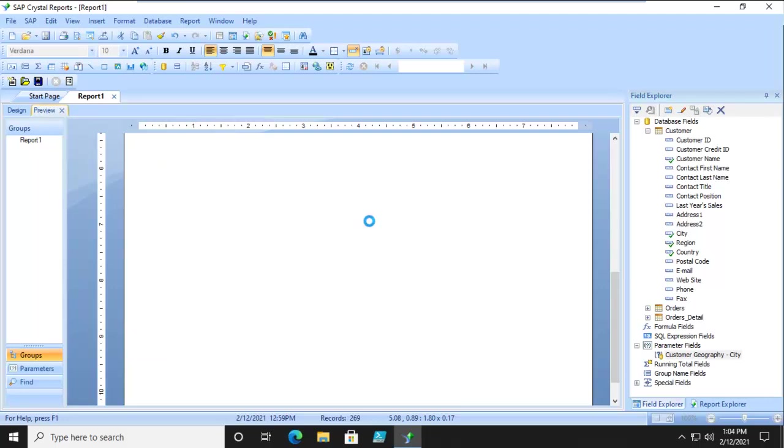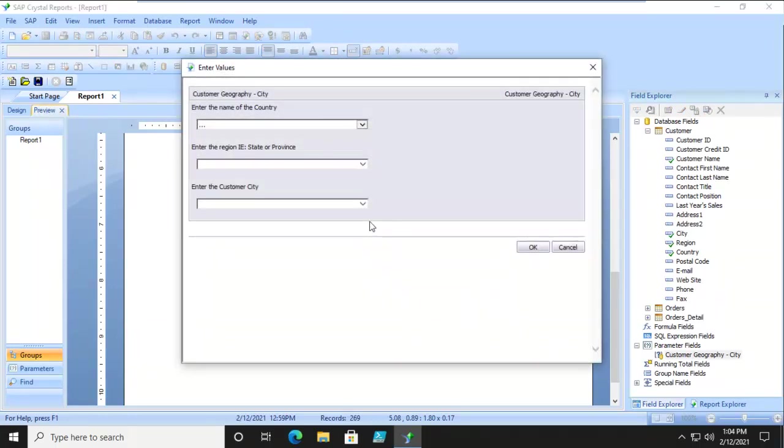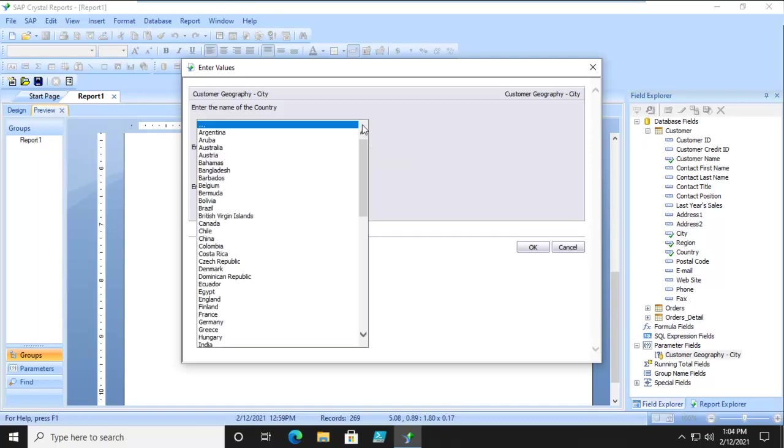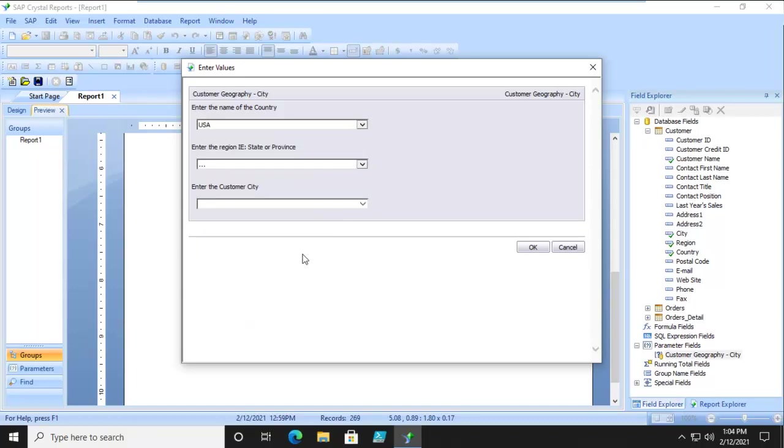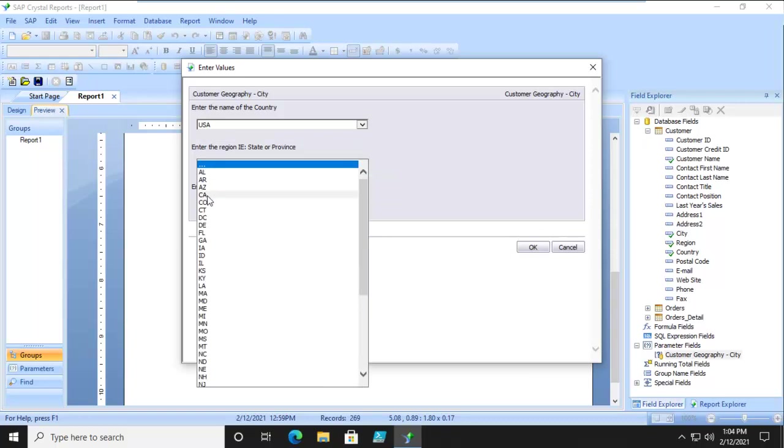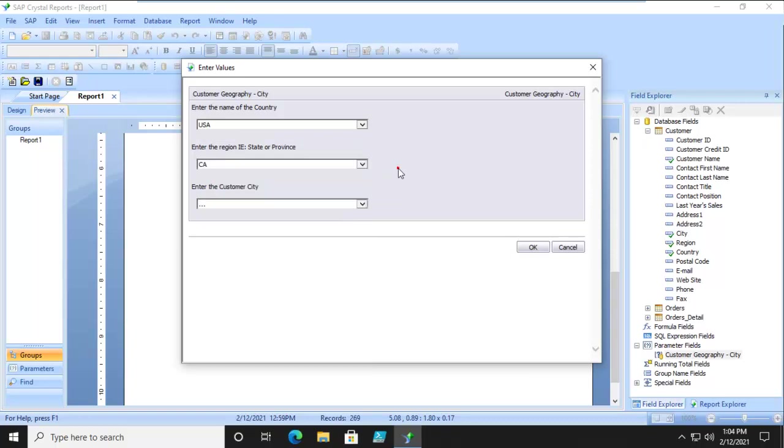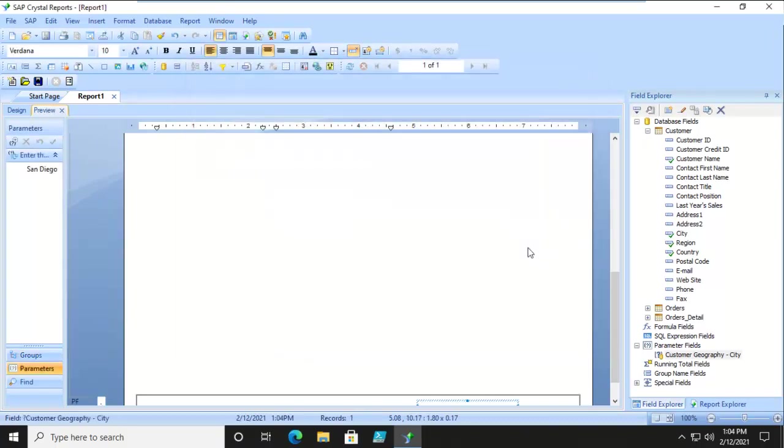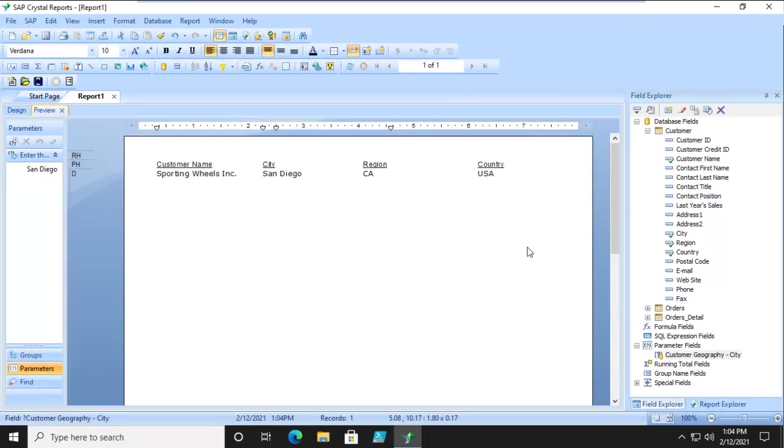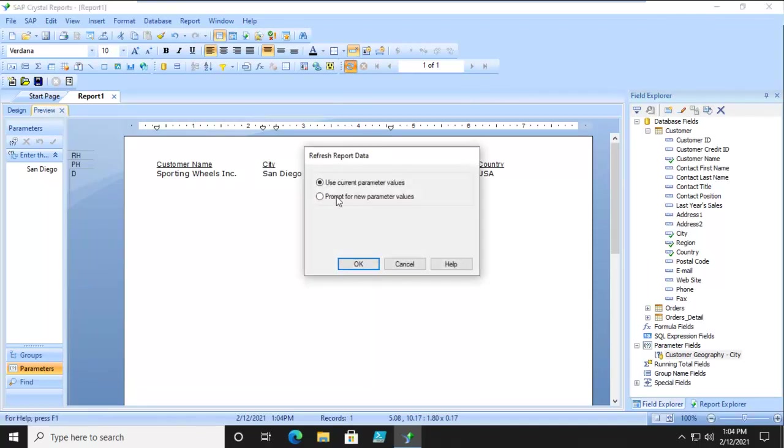And hopefully my Crystal Reports won't crash. And I have my three choices so the name of the country, let's select the US and then the region, let's pick California. And then when I have California let's do San Diego and notice how it pre-filtered and I say ok and I only have one. Now let's do it again, prompt for new parameters.